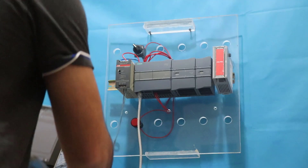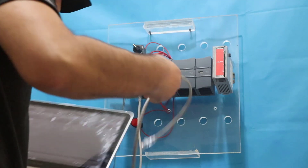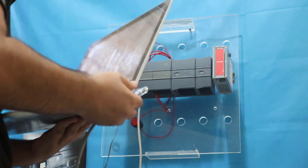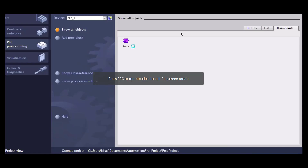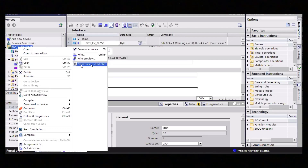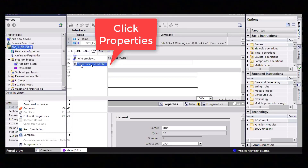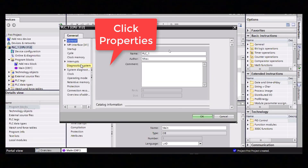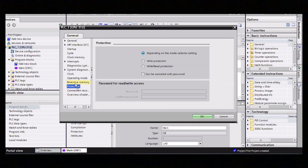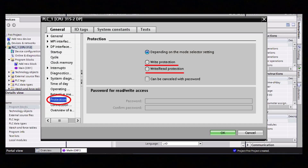To create a password you have to follow a few steps. First of all, you have to upload the program. Once the program is open in front of you, select the PLC and right-click on it. The next step is to click on Properties. A new window will appear, and here you can see you have two options: Write Protection and Write and Read Protection.